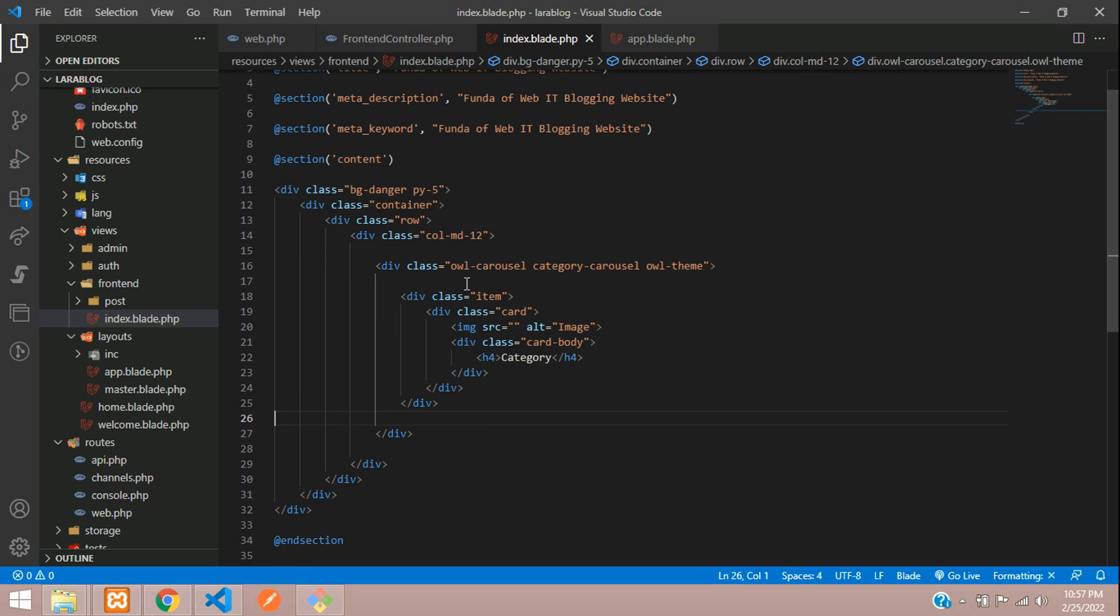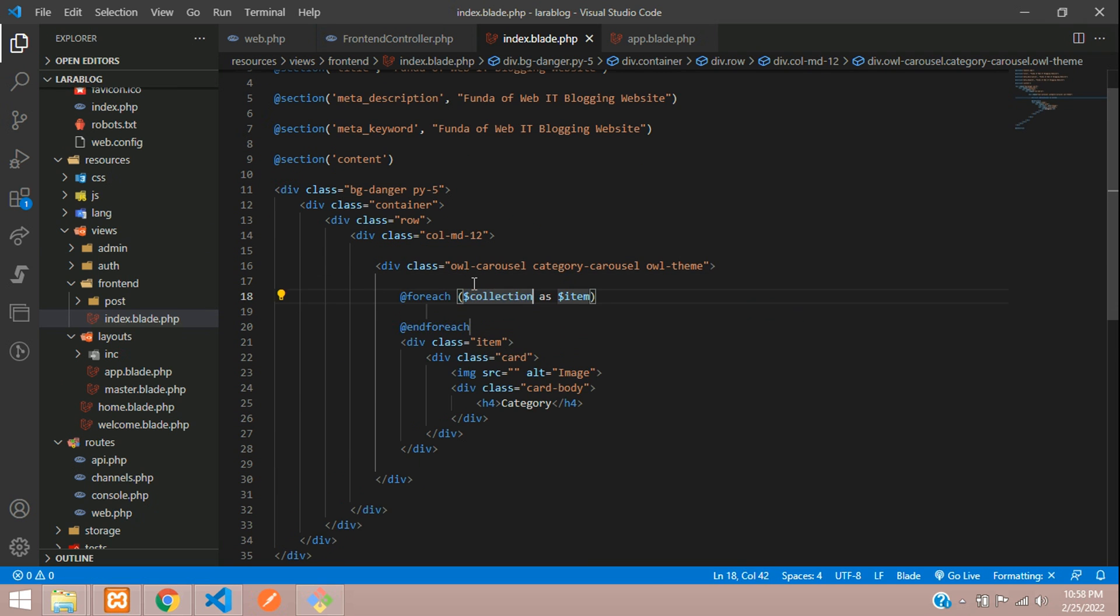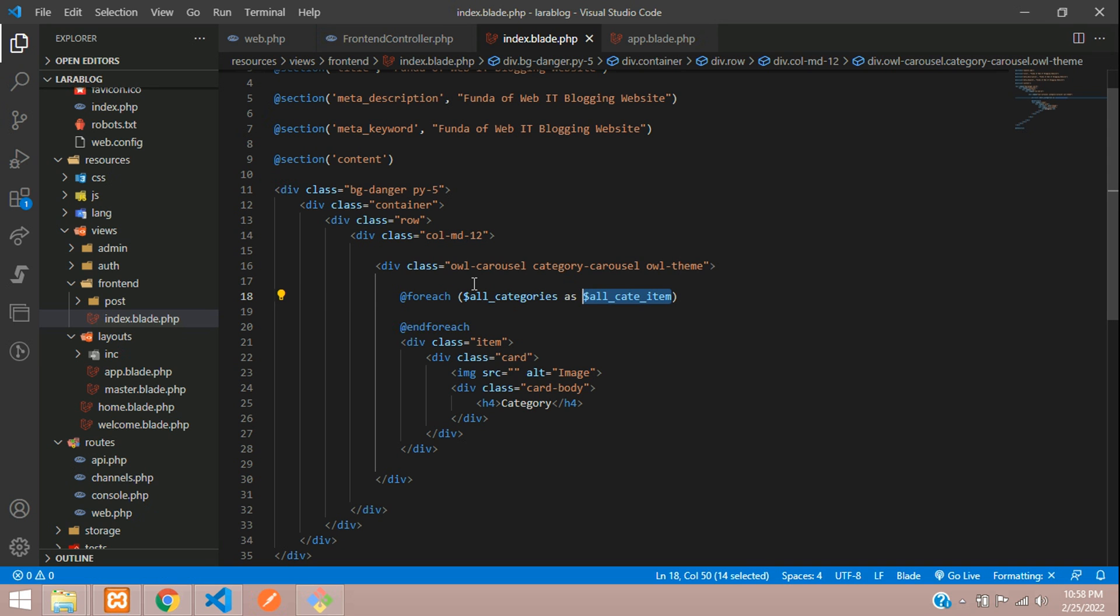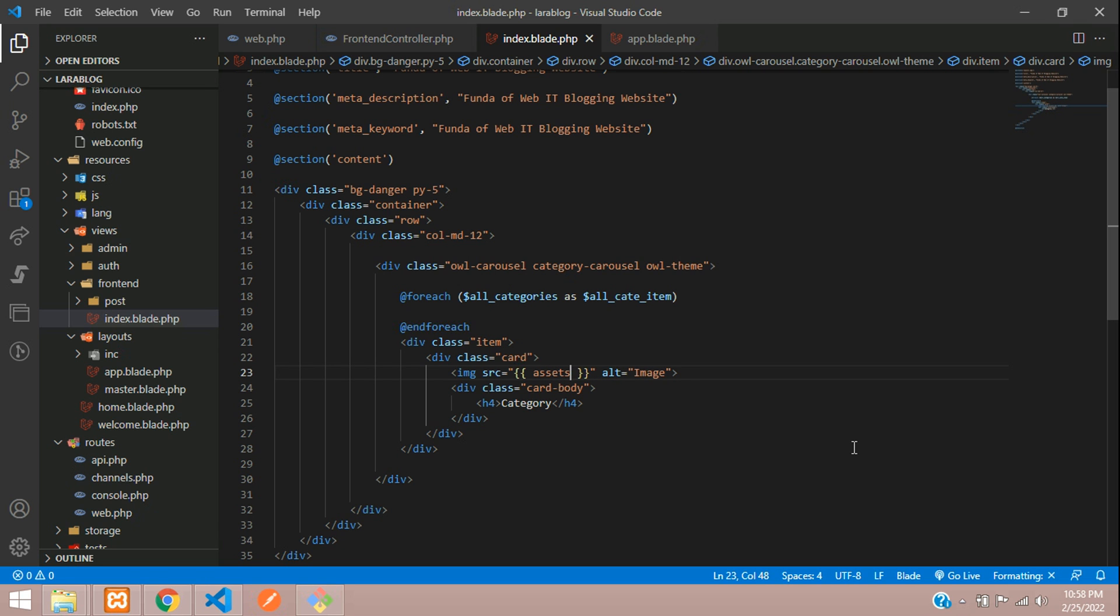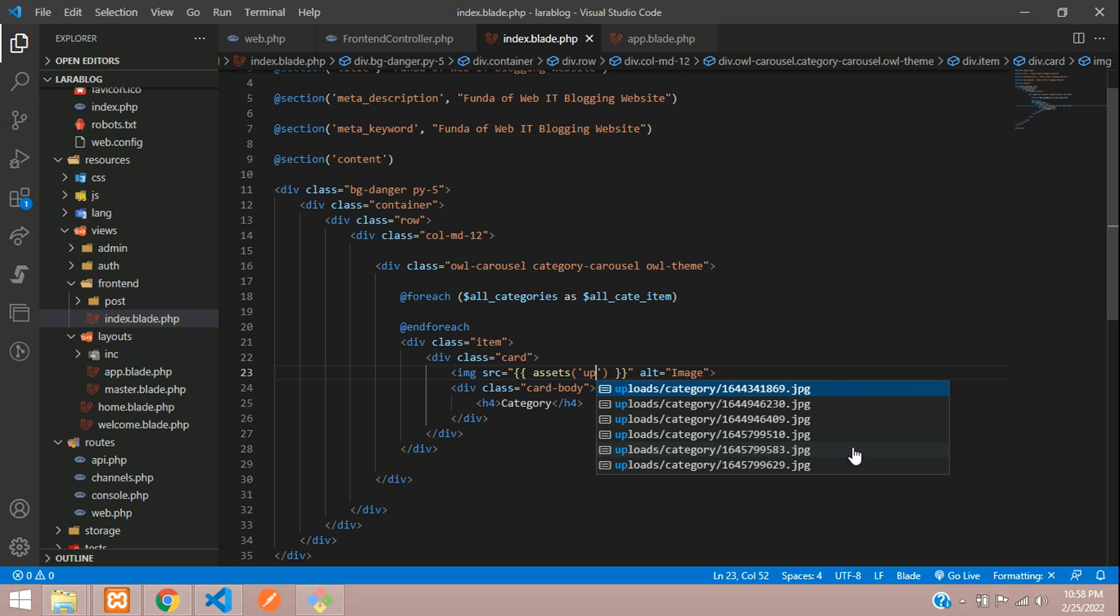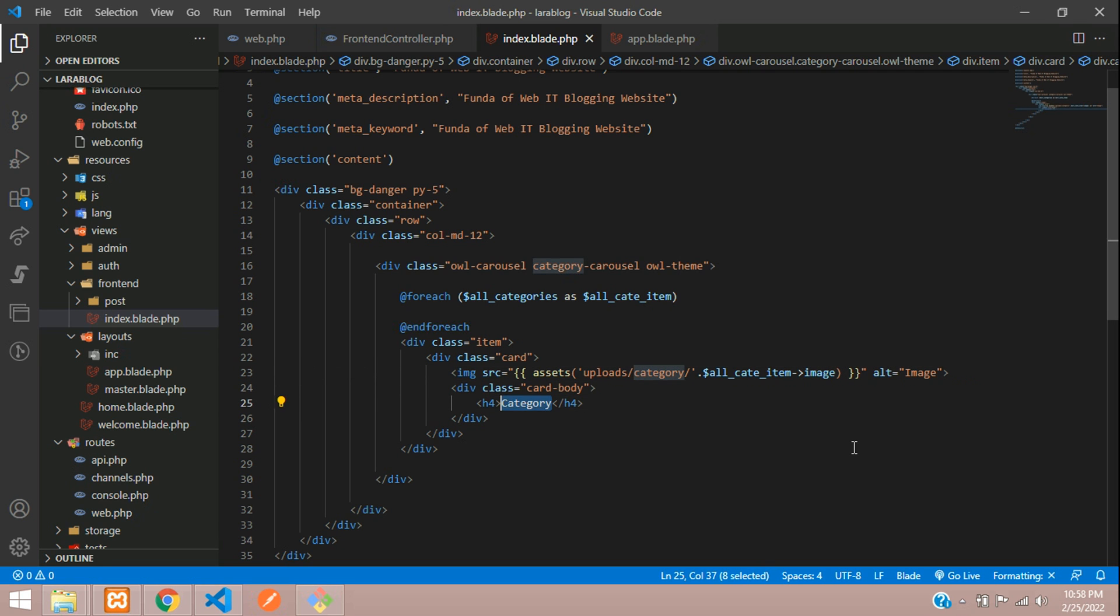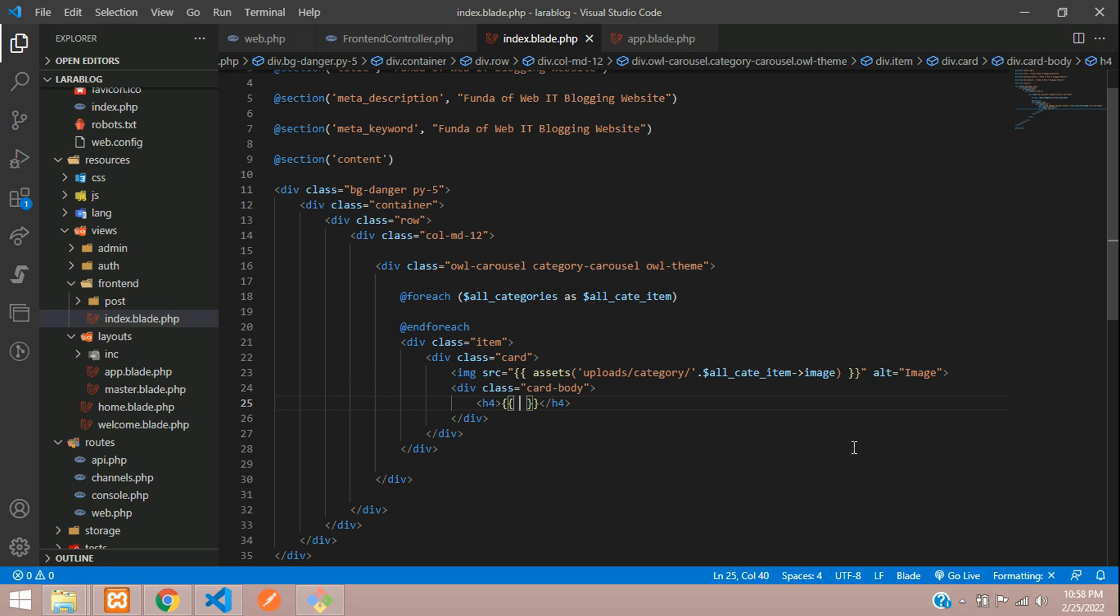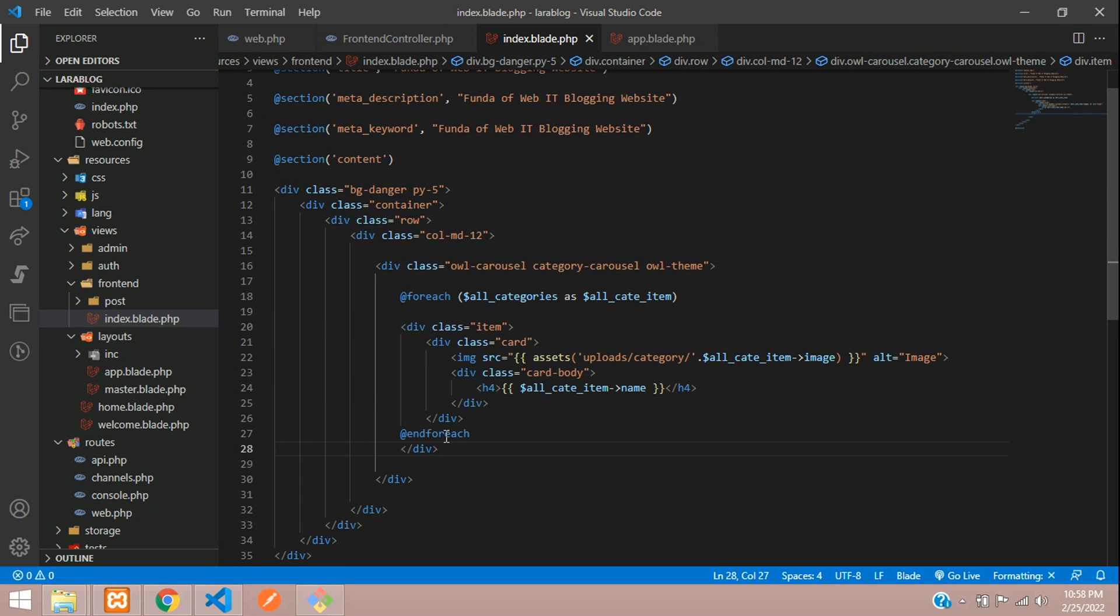Here you're going to loop it using a foreach loop. All categories as cate items. Try to keep unique variables because we have already used variables in the frontend navbar. Here you're going to call your image path using the asset function. Go to uploads. Concatenate the image. Then your category name, dollar all_category_item of name. Control X for foreach. Refresh.